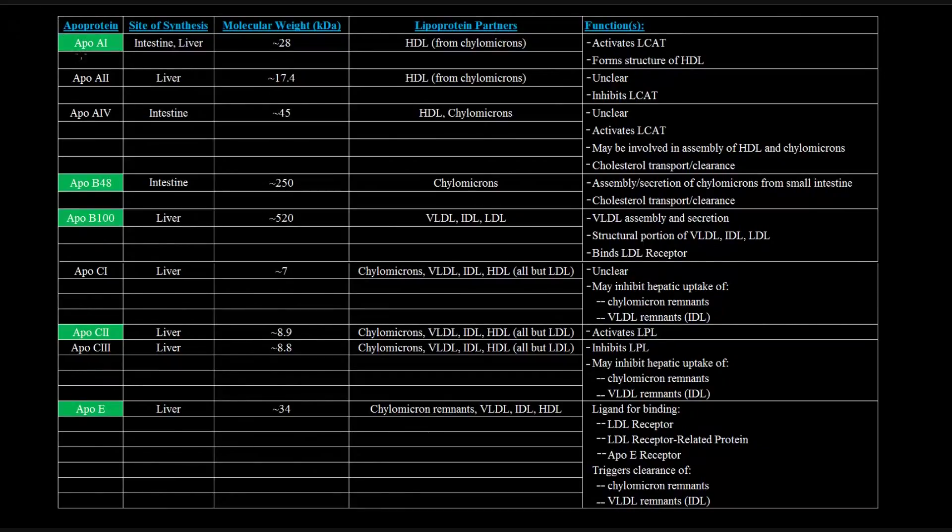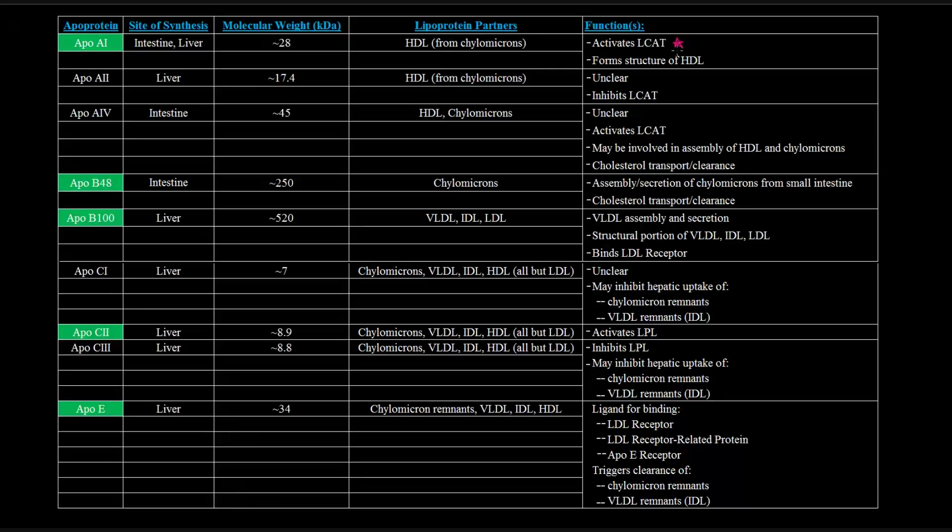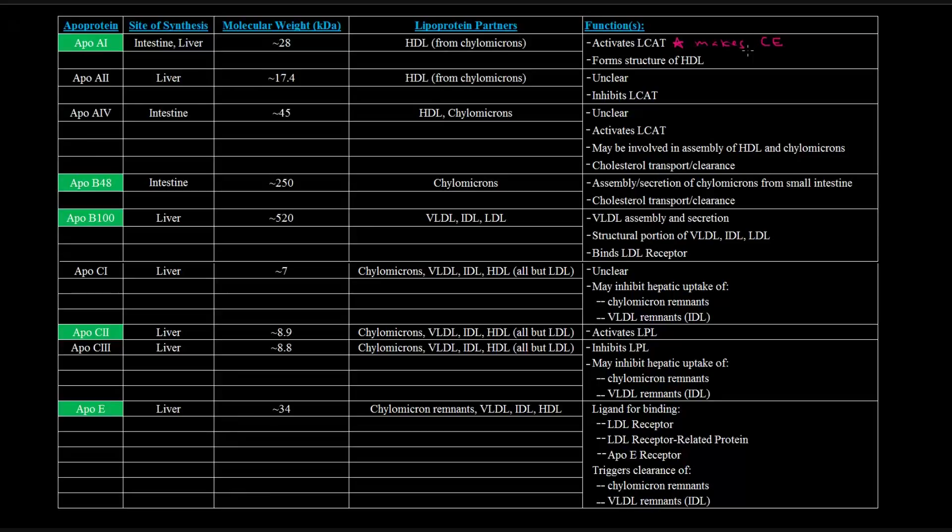So apoprotein A1, made in the intestine and the liver, its main lipoprotein partner is the HDL, and this is coming from chylomicrons. Its important function is activating LCAT, which is lecithin cholesterol acyl transferase. What this does is it actually makes cholesterol esters, which we saw in the previous video can be done by ACAT, but LCAT does it in a slightly different way that we'll see later when we actually talk about HDL particles. And it also forms the structure of HDL.